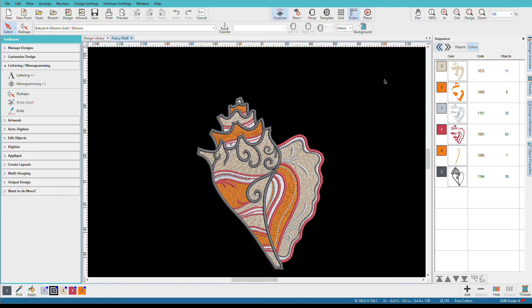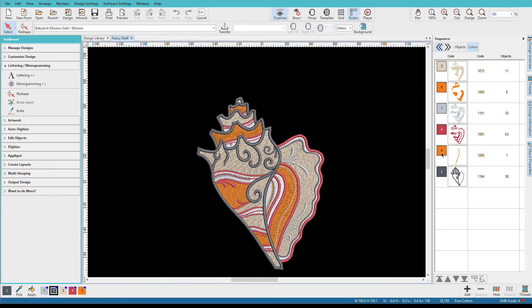In a professionally digitized design, if there are repeated colors, there's usually a good reason for it. However, when we as embroiderers start combining multiple designs for stitching, we can often end up with an excessive number of repeated colors. Let me show you what I mean. While this seashell does have one repeated color — you can see it here, color 5 and color 5 — it's necessary due to the layering of the stitch objects.